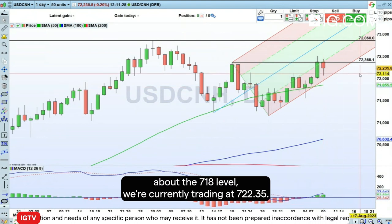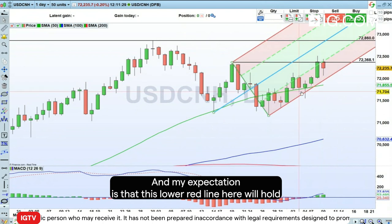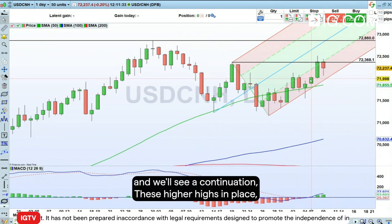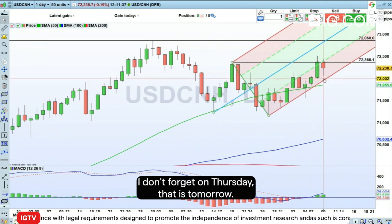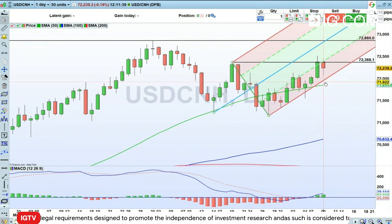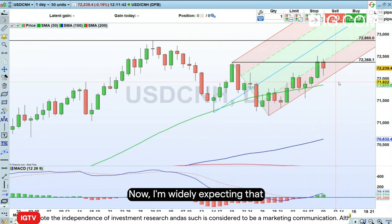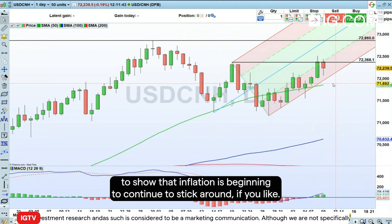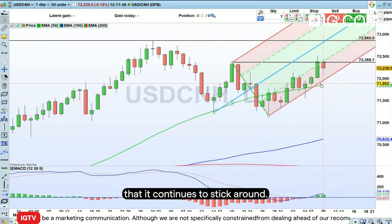We're currently trading at 7.2235. My expectation is that this lower red line will hold and we'll see continuation of these higher highs. Don't forget, on Thursday — that is tomorrow — we have some all-important US inflation data. I'm widely expecting that to show inflation is beginning to stick around. We had that drop in the June number, but I think July is going to show it continues to stick around.